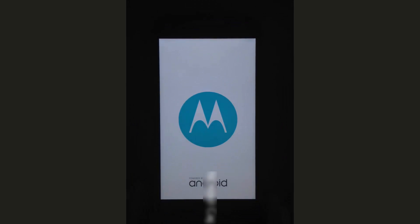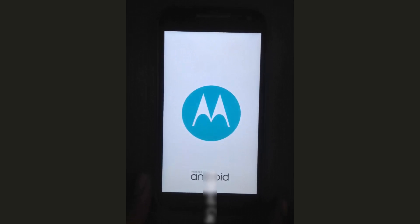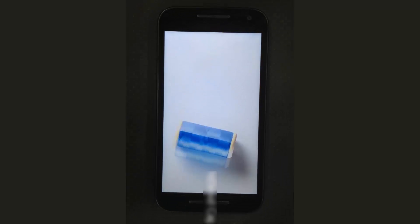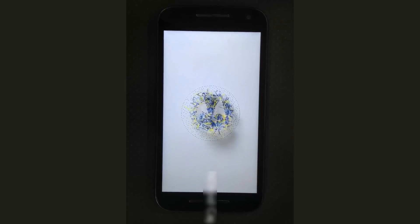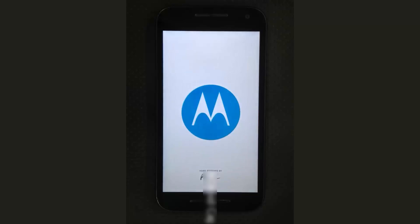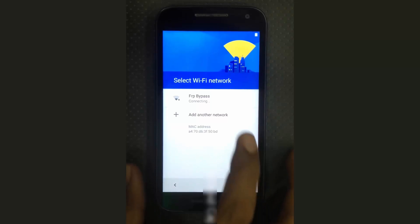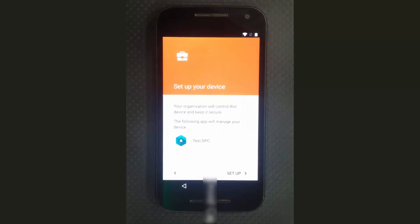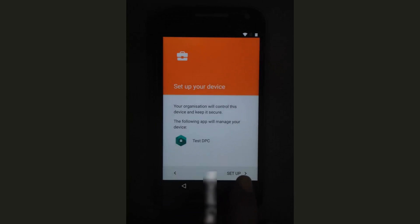After reaching 100 percent, the mobile restarts. Go back on the encryption screen and tap on the Next button. It will check, and a new option will appear: 'Set Up Your Device' with Test DPC. Tap on the Setup button.